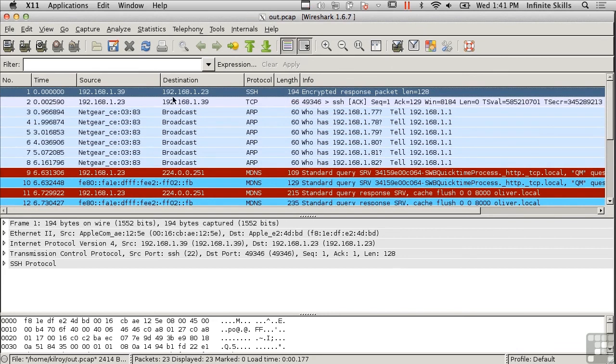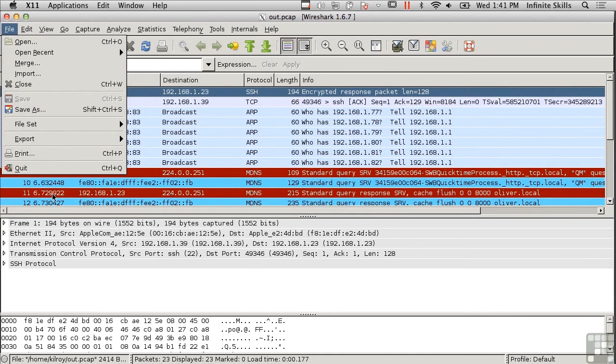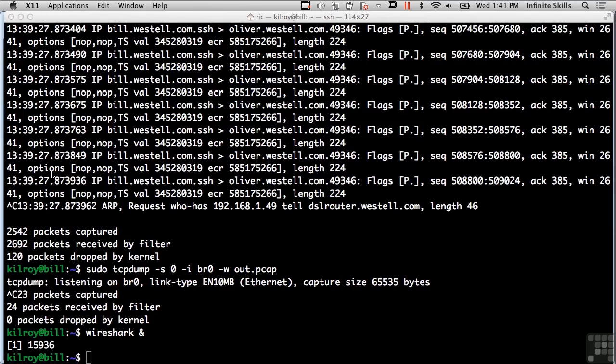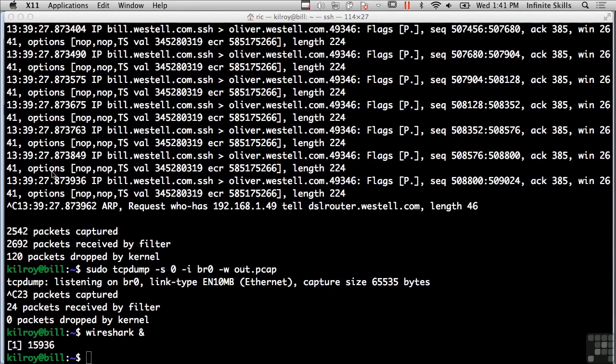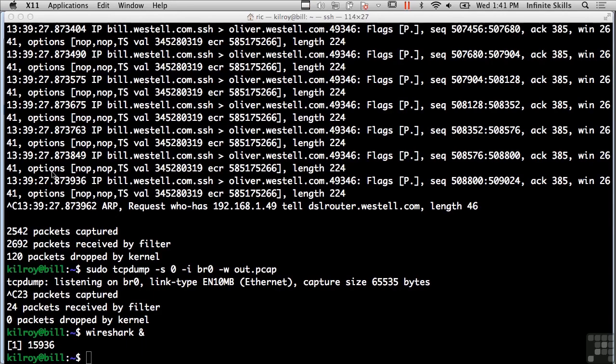This is another way you could do a packet capture or capture traffic on a system. Wireshark exists for the operating systems you'll primarily run across—Mac OS, Windows, or Linux. Tcpdump will run on Unix-like operating systems. If you need to capture packets to gather information, you've got some good options for the different platforms you may be running on.